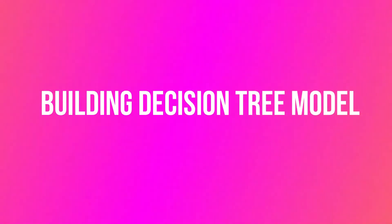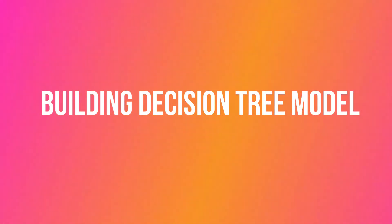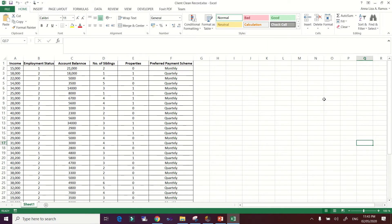Hi, welcome to my analytics channel. For this session, I will demonstrate how to build a decision tree model using this dataset. We have the income of our client and the employment status, which is a nominal variable converted to numerical: one implies visionary and two is regular.